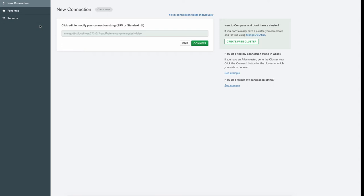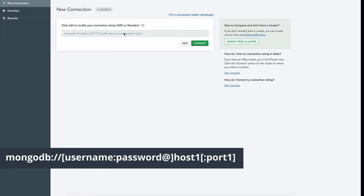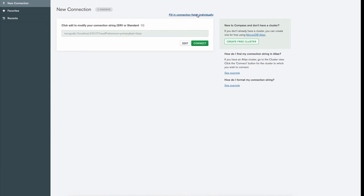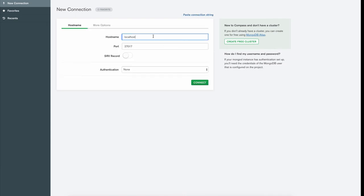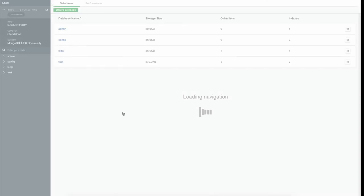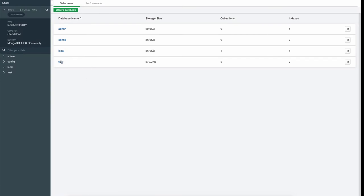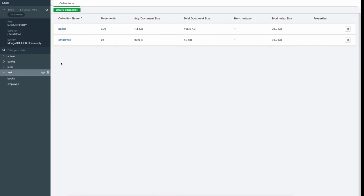In MongoDB Compass we need to connect to our MongoDB server by passing host, port, and user credentials. There are two ways: pass a URL with the format mongodb://user:password@host:port, or go to the options and pass fields separately. Our hostname is localhost, port is the default 27017, and we don't have authentication so I'll choose none. After clicking Connect, I can see four databases, and we're going to use the test database.